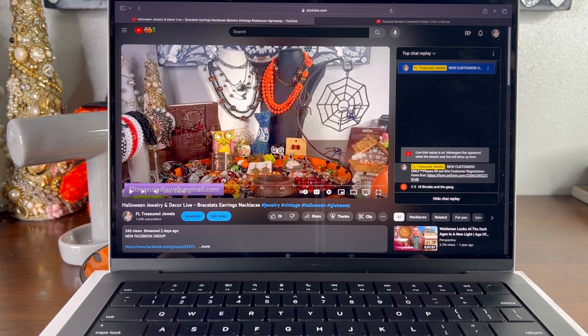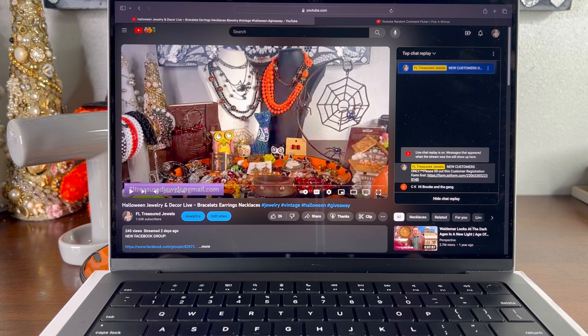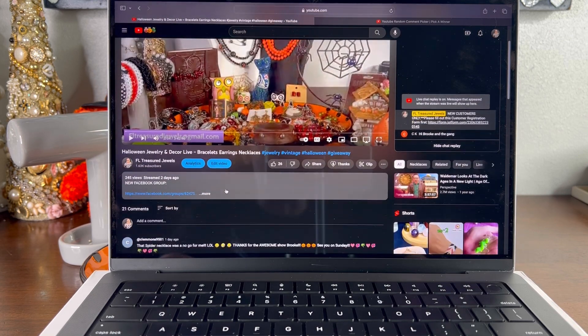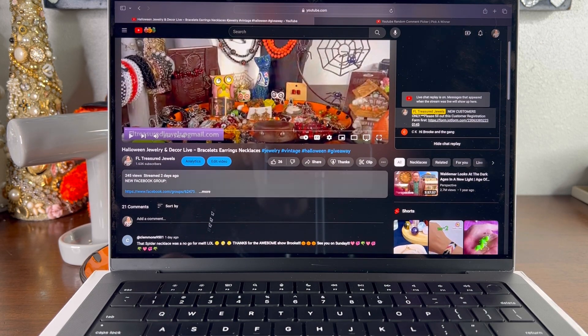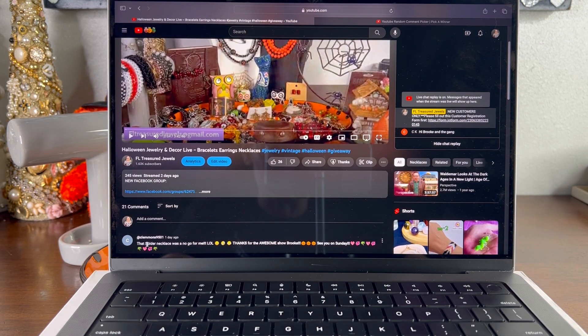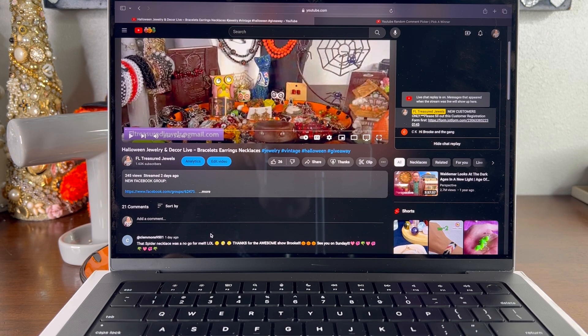So we're going to go ahead and pick the winner. So the secret word for this video was spider.